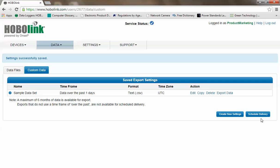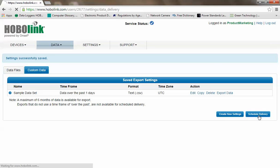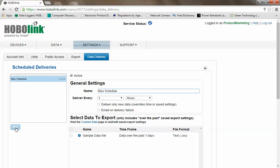If we click on schedule delivery, we can see we have no scheduled deliveries currently, so we want to click on new. Here you can give your delivery a name and tell it how often you want this to be delivered to you.